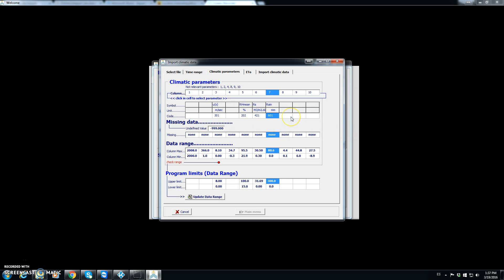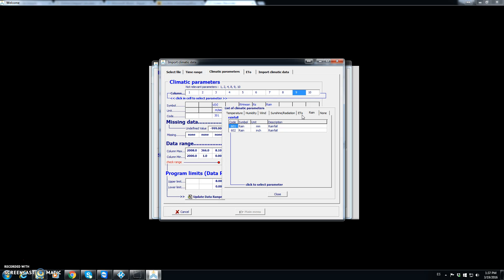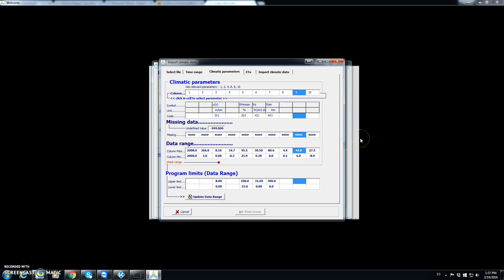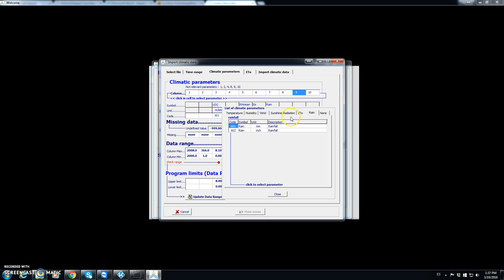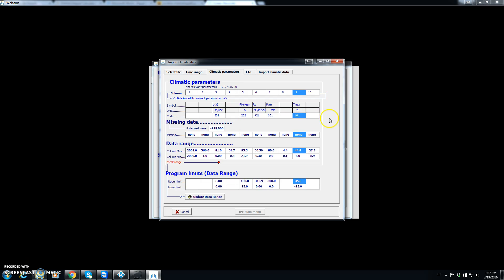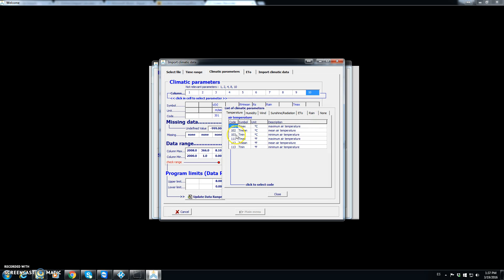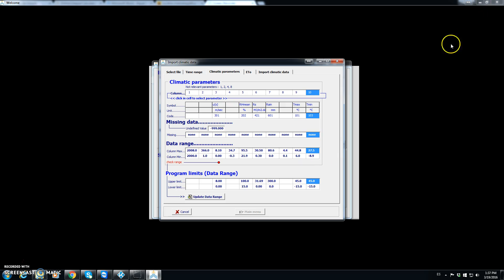The next column was rainfall, so we click on rain and choose rainfall in millimeters. After that comes maximum temperature — we click on temperature and select maximum air temperature — followed by minimum air temperature. So we have now assigned: wind speed, relative humidity, solar radiation, Tmax, and Tmin, and that is enough for calculating ETo.